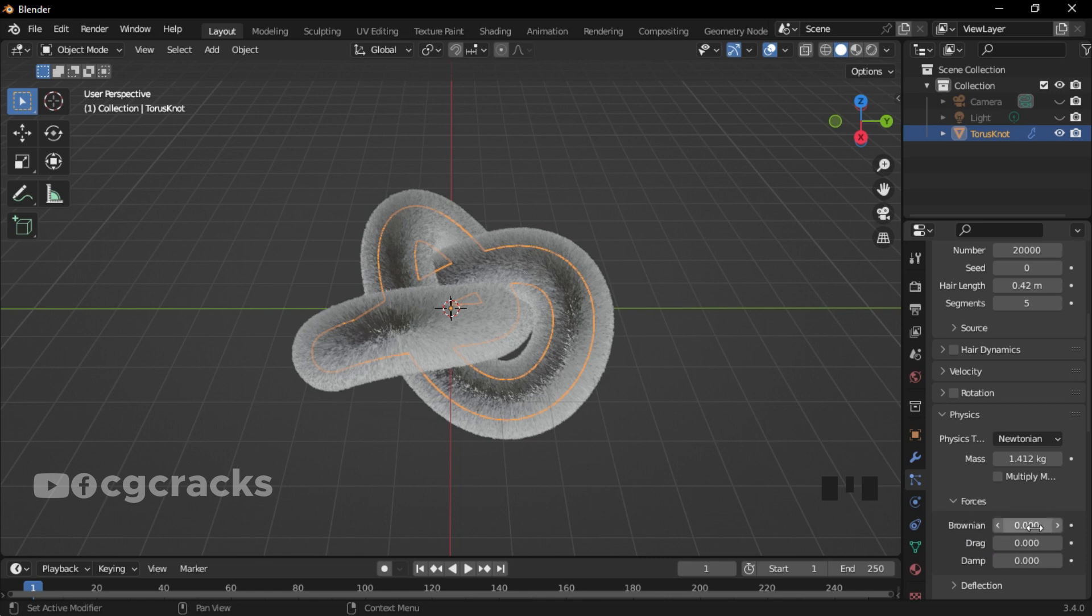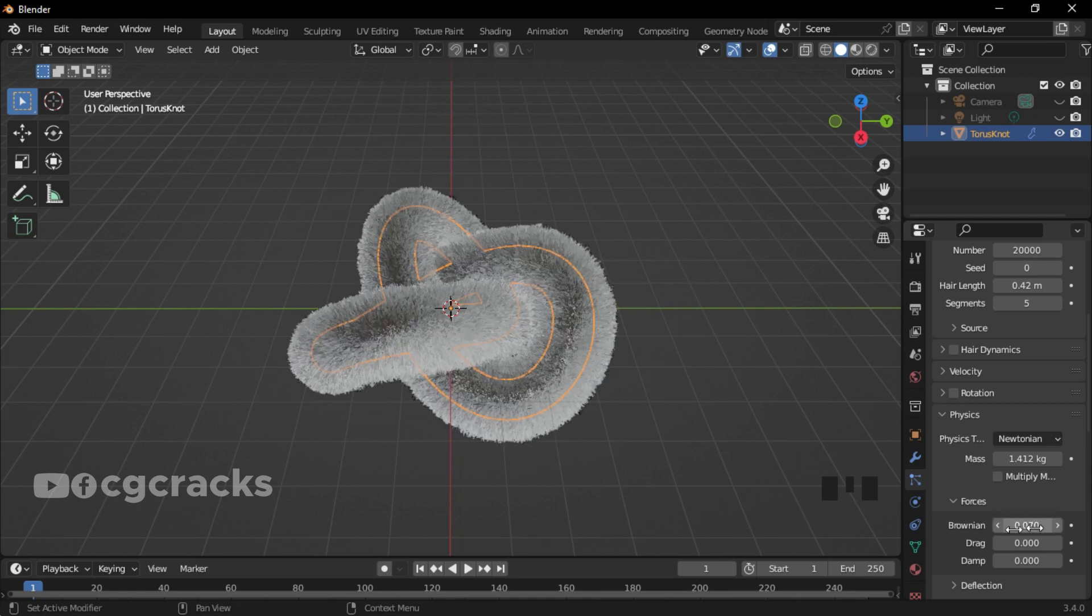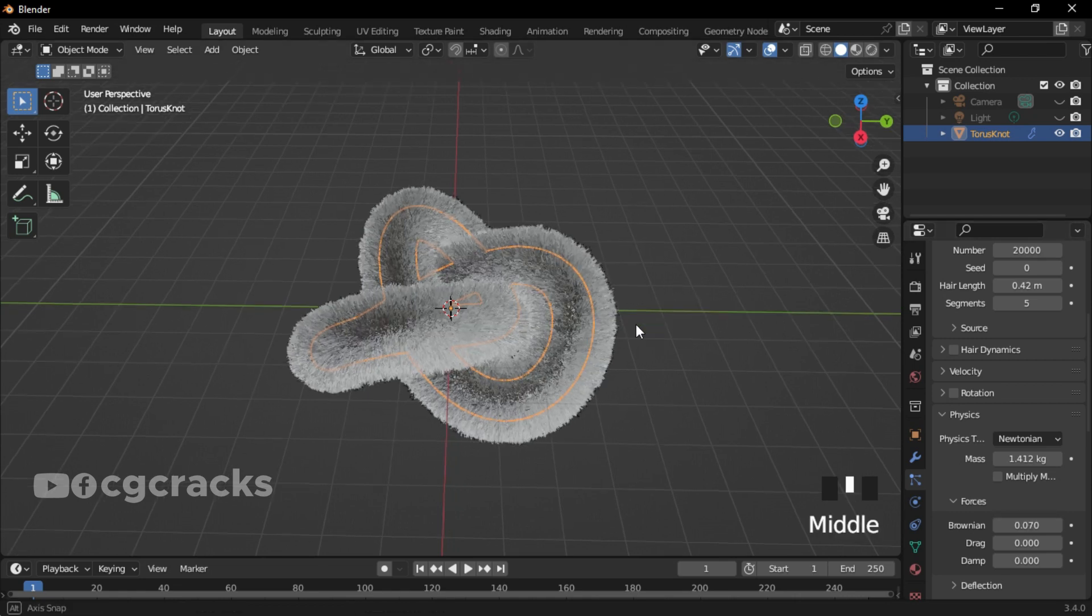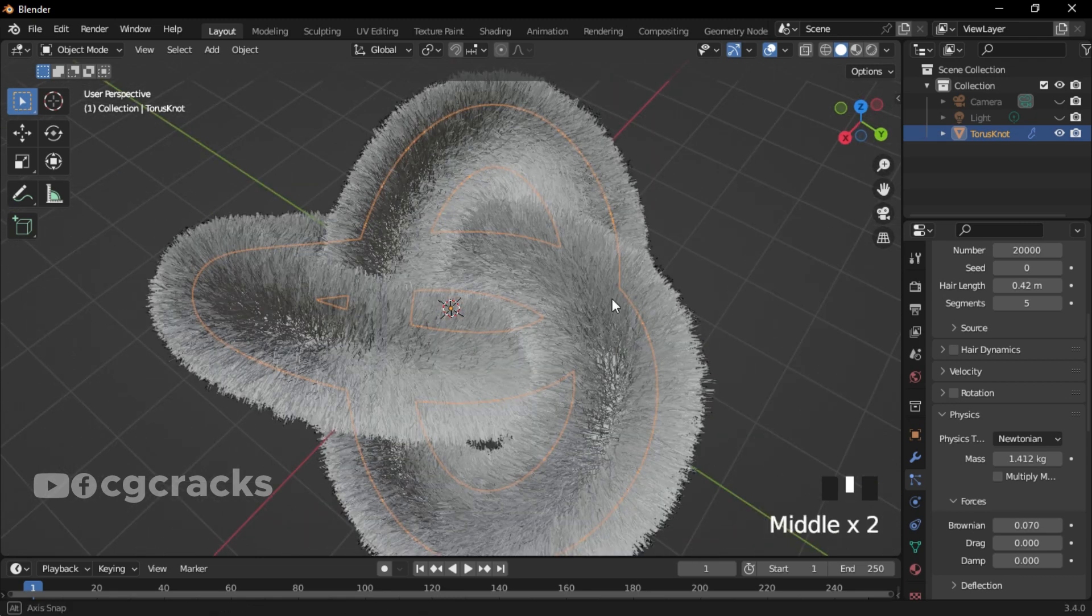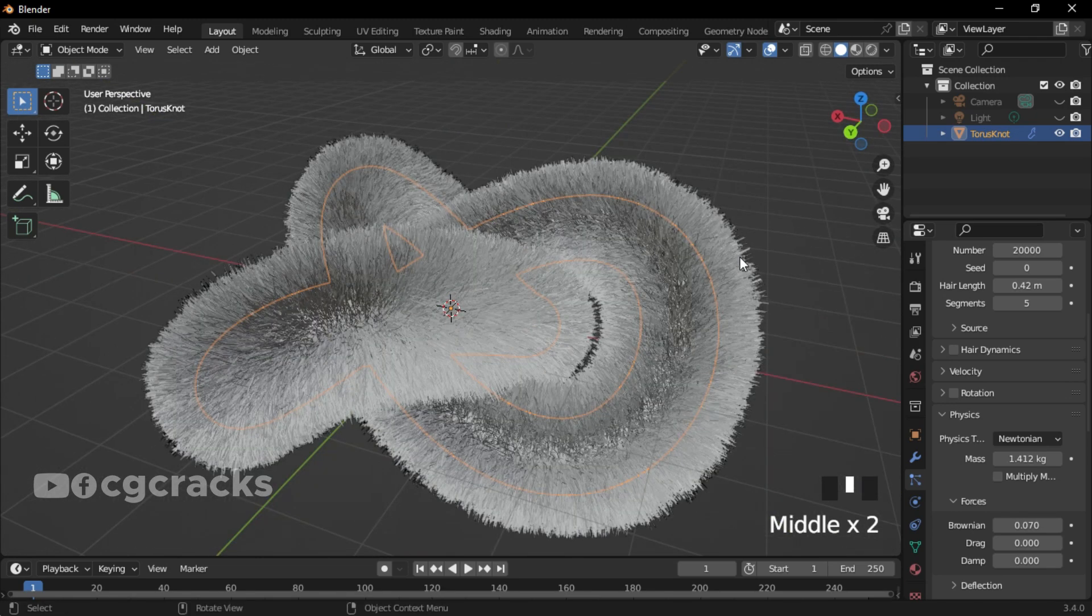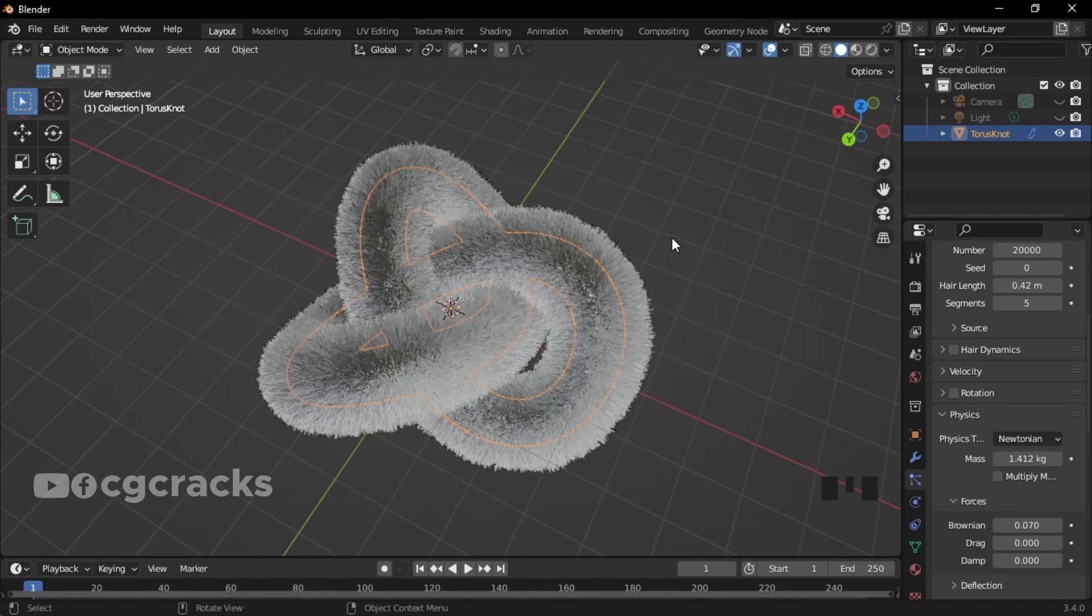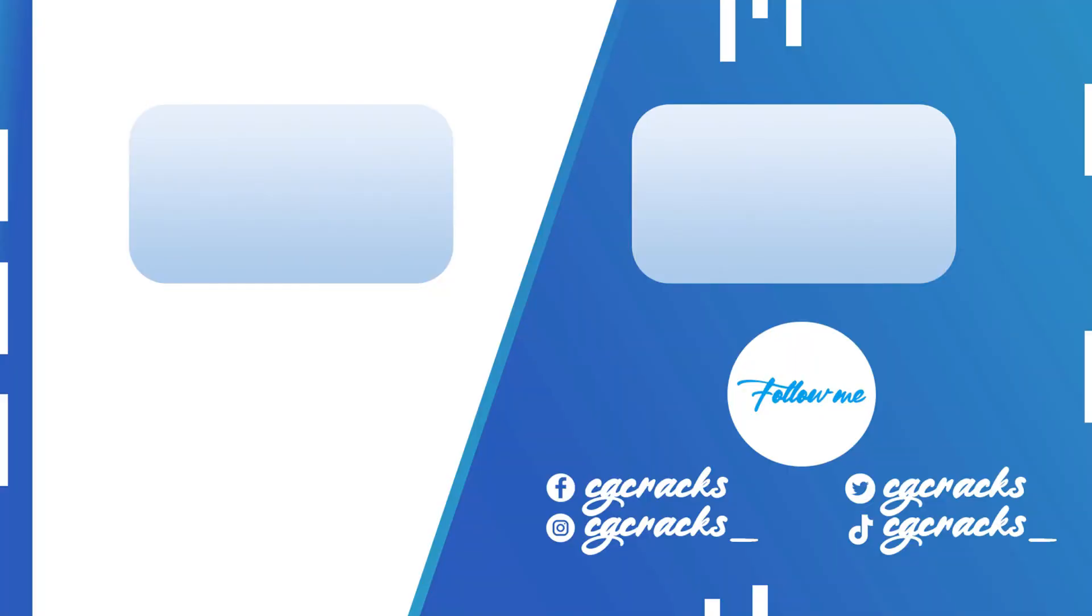Select Brownian and change the Brownian figure to 0.070 and click on Enter. As you can see, the Brownian added this hairy texture to our torus. That is it for the particle system.